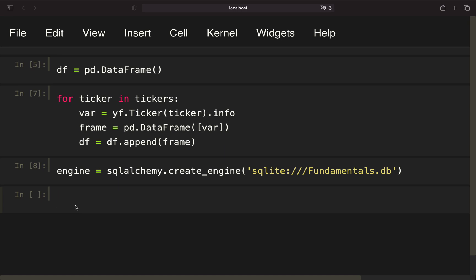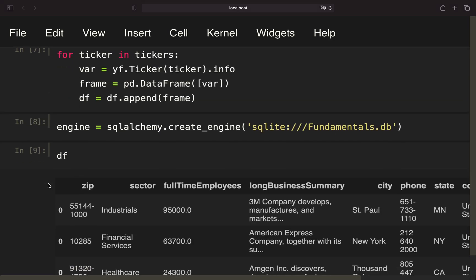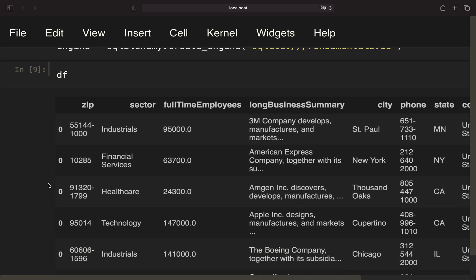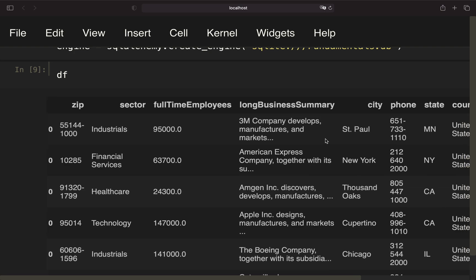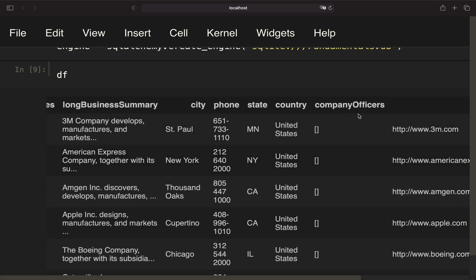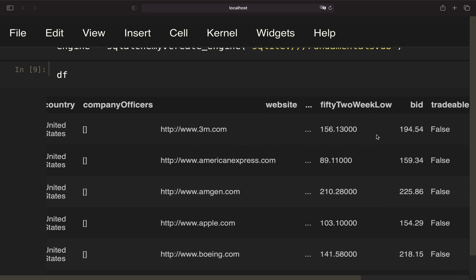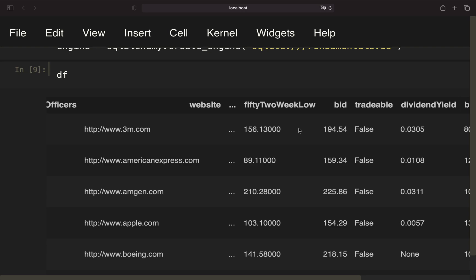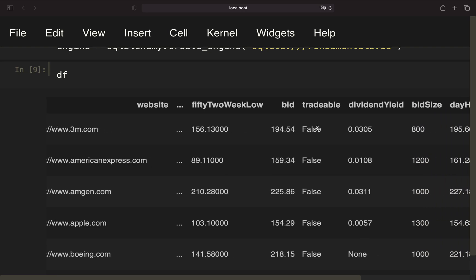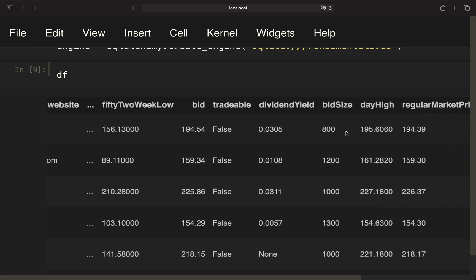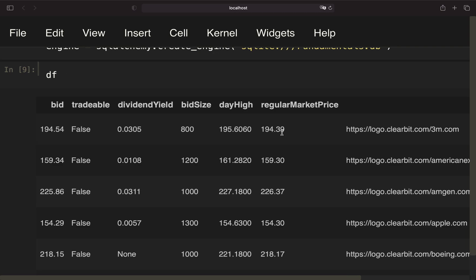It actually took around three to four minutes in my case. Let's take a look at the dataframe here. You see we have a lot of information here, right? We have over 100 columns, and we have information like full-time employees, the sector, country, state, company officers, website, then 52-week low, bid, tradable, dividend yield, and so on.